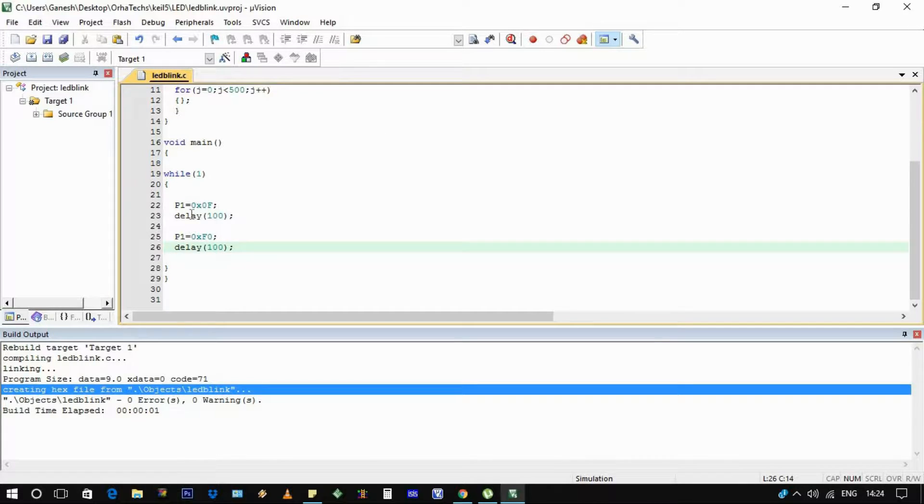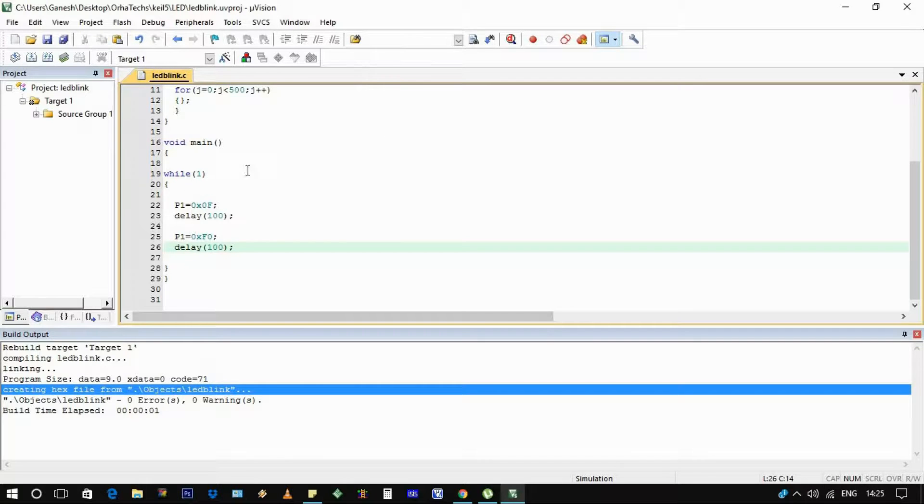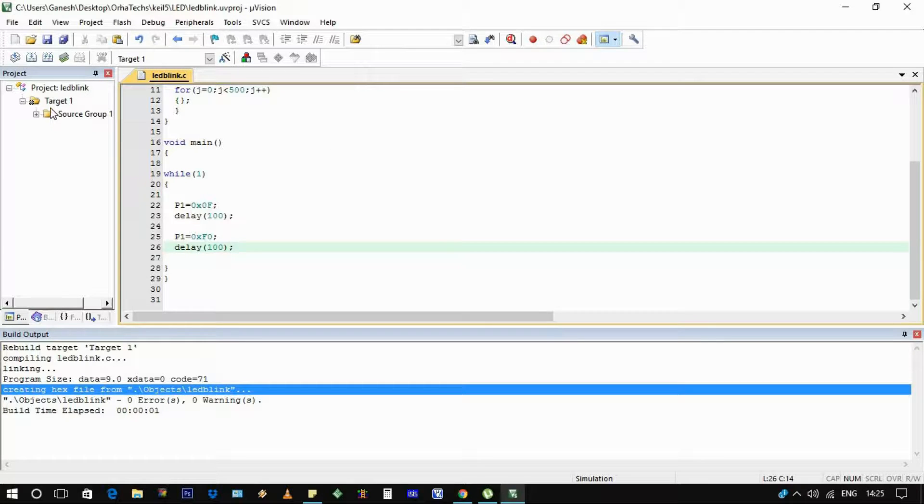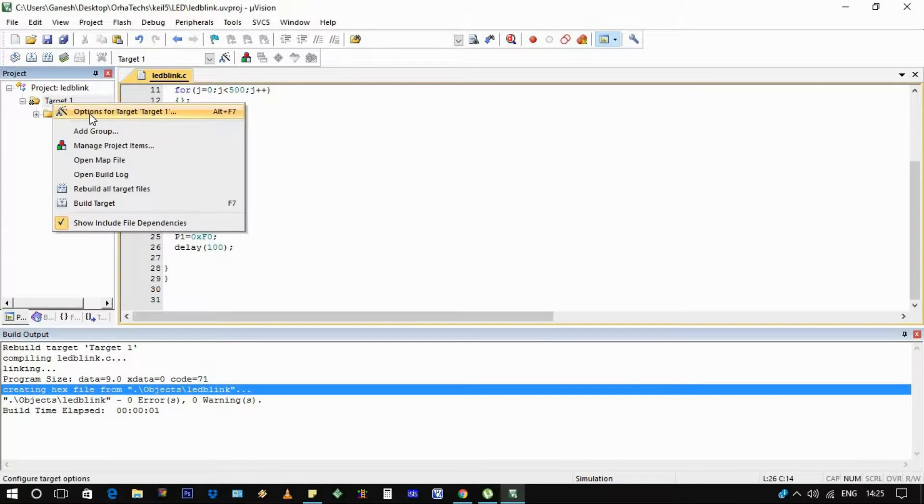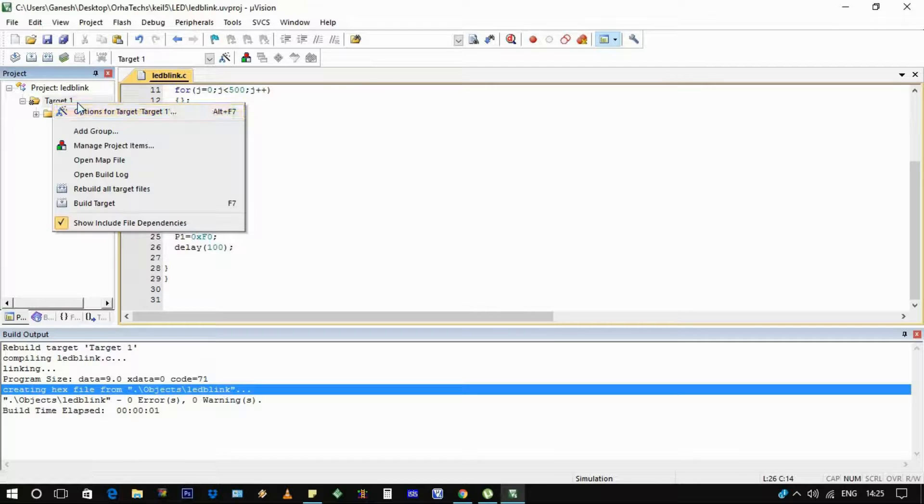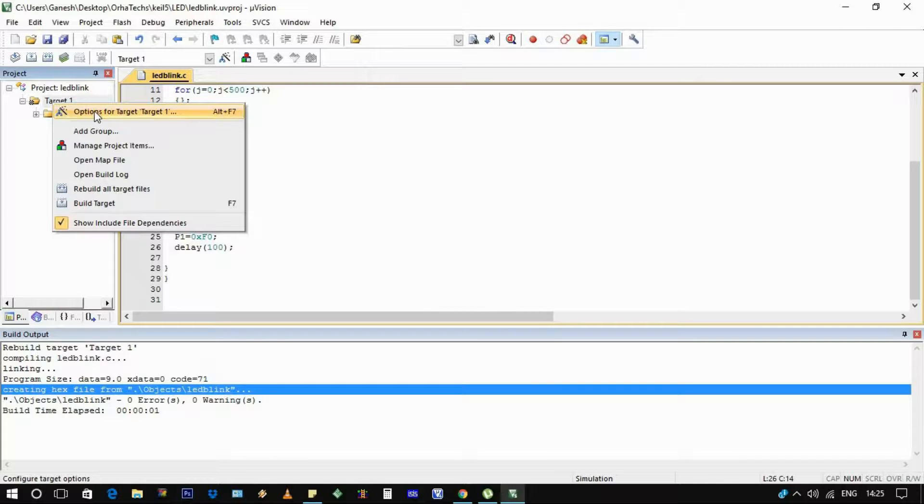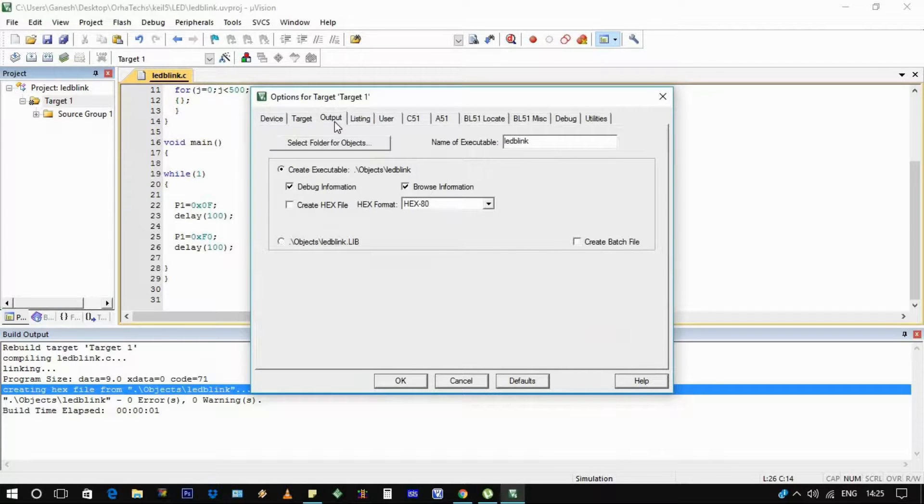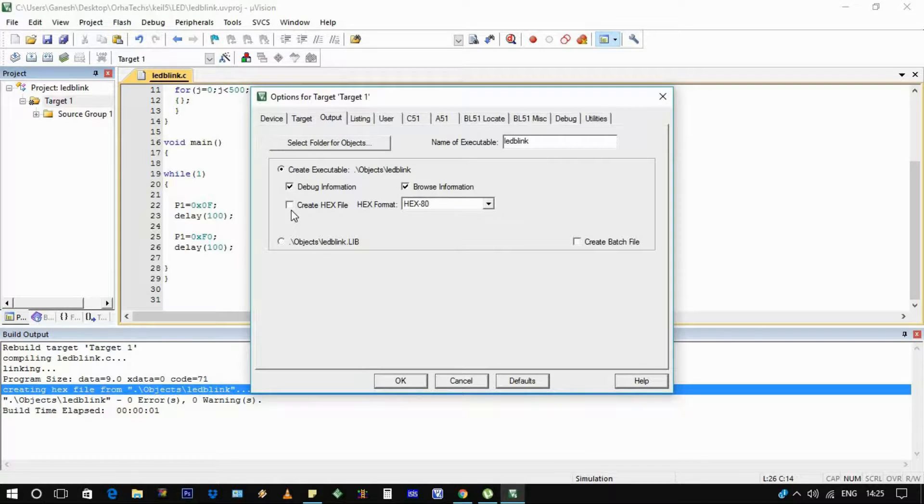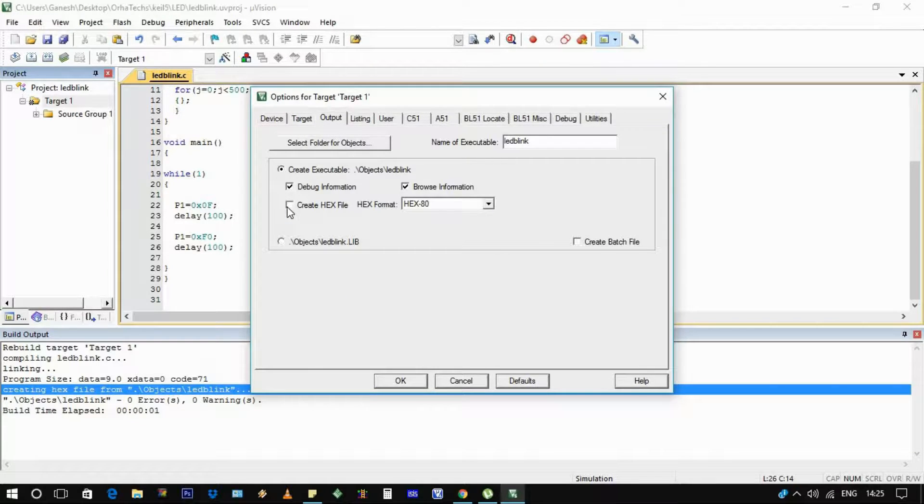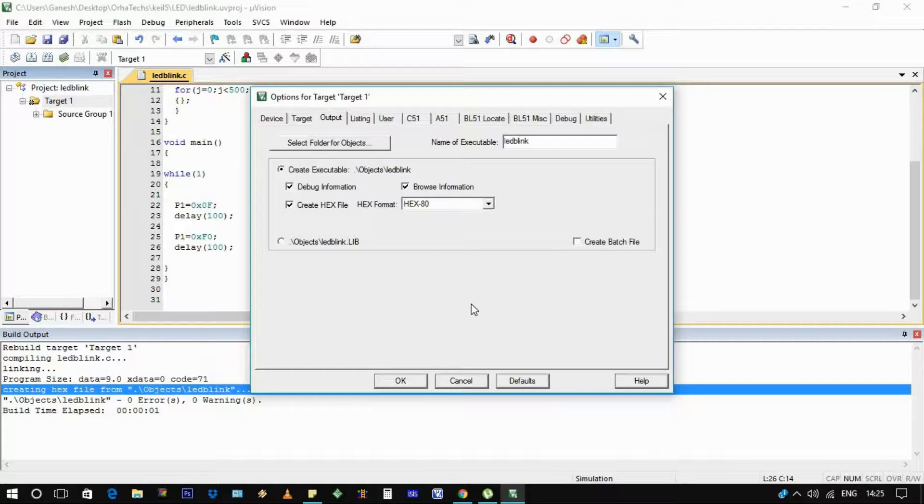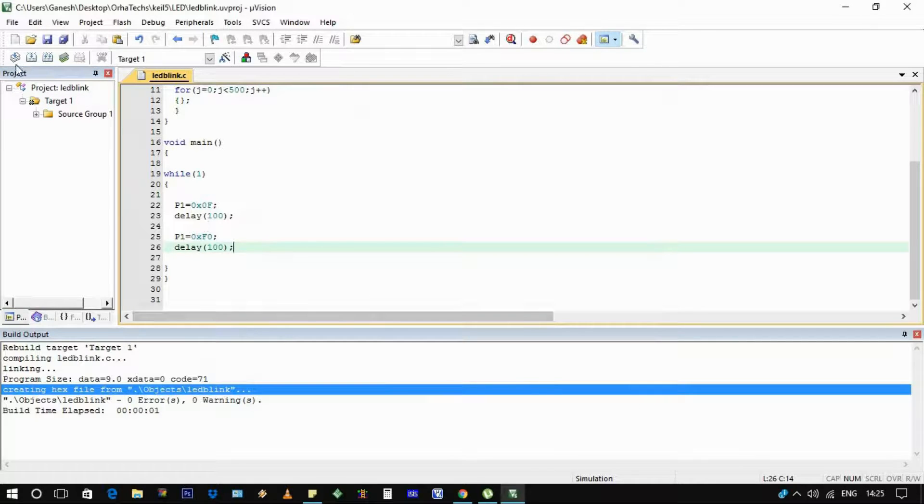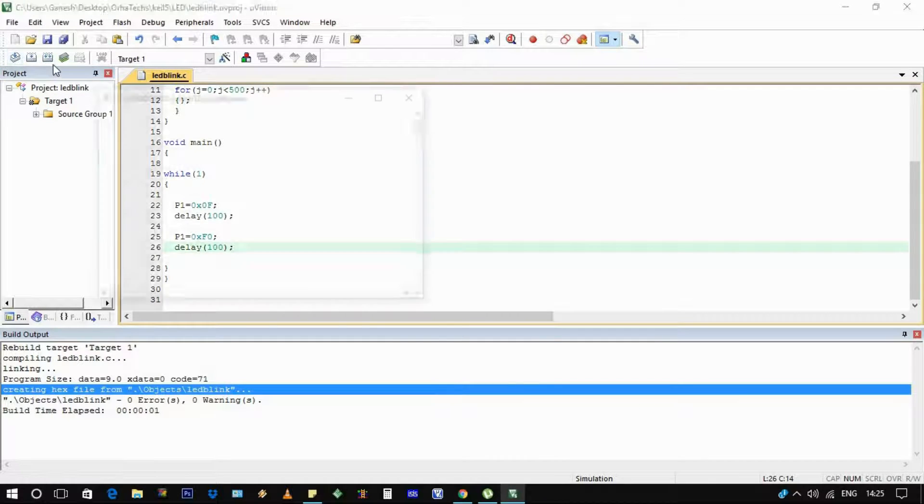Let's make the hex file. To do that, we need to go to the target, right-click over there and make option for target, then click on the output and check this box to create hex file. If it is checked then no problem, but if it's not then please check it, click OK, and after that rebuild this program again.